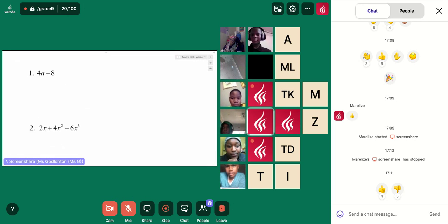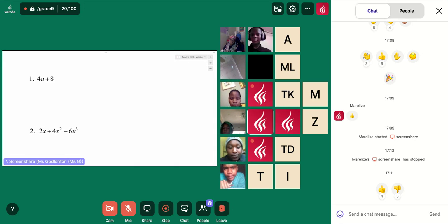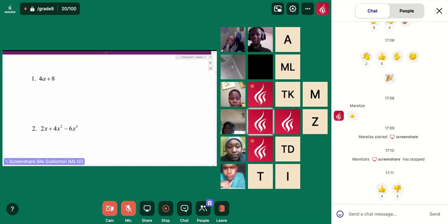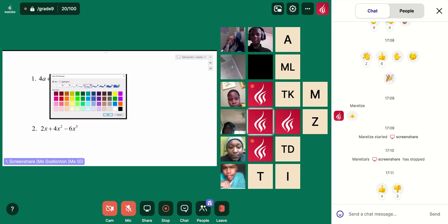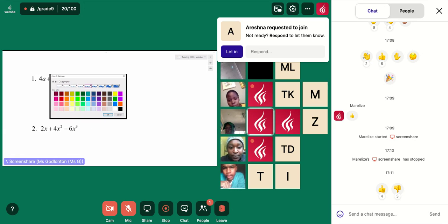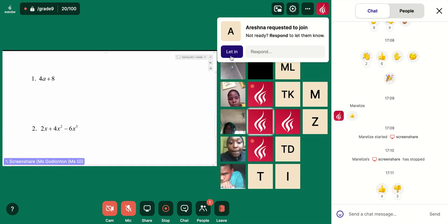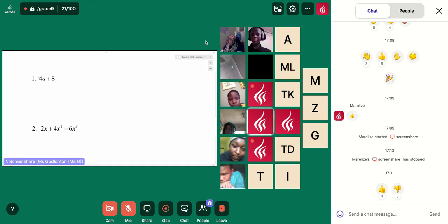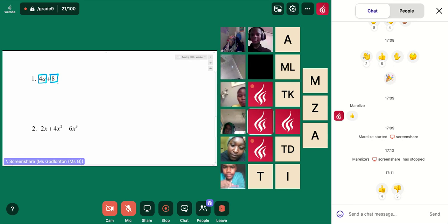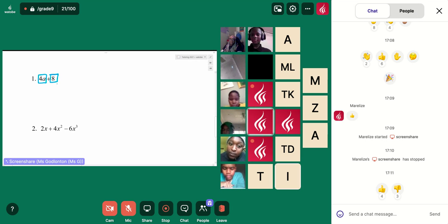Let's have a look at this first one. So whenever we're taking out our highest common factor, what we're looking for is a number and letters that can go into both of our terms. I'm trying to find something that can go into both of those. Now, my second term — there's no A, so I know I definitely can't take out an A as a highest common factor.